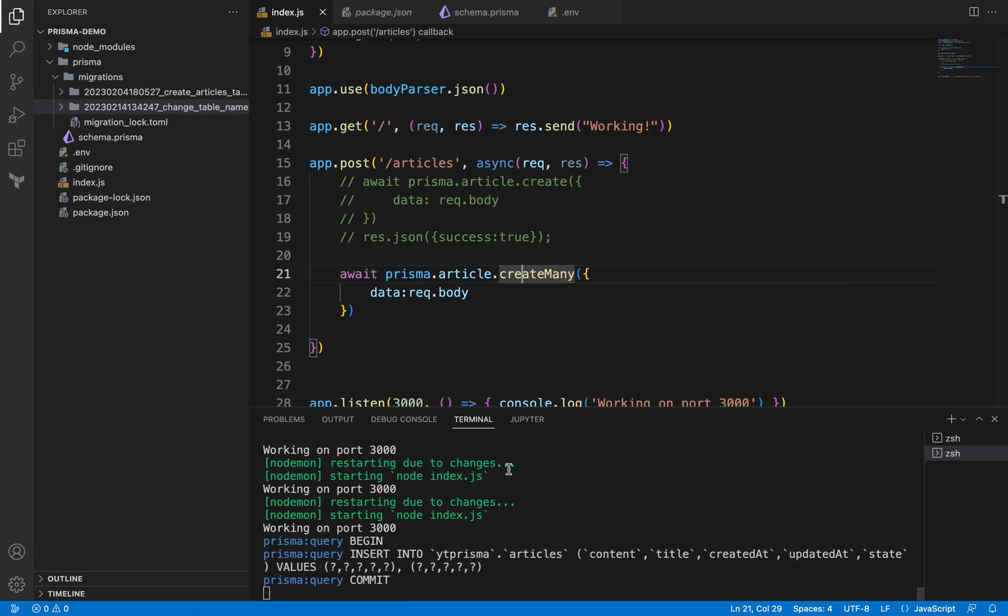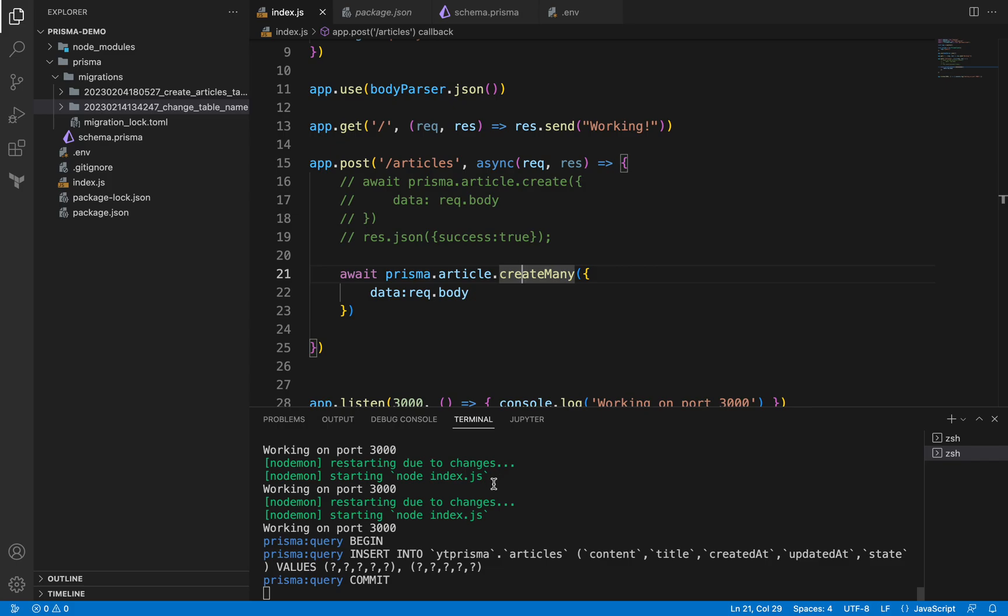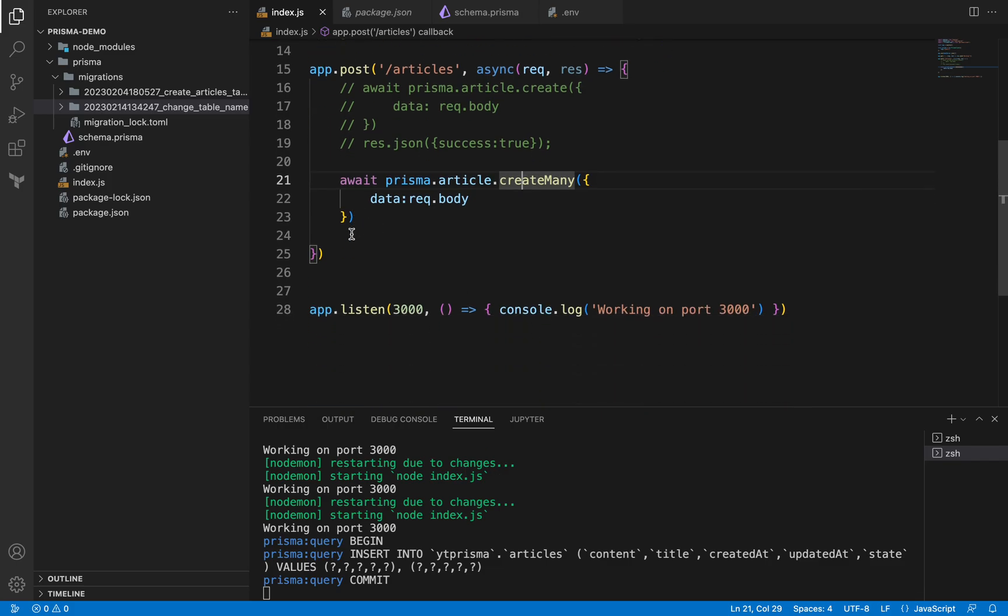It's failing somehow, I'm not sure. Okay, because I have mistakenly removed this statement here.